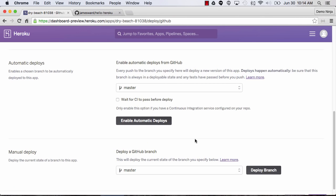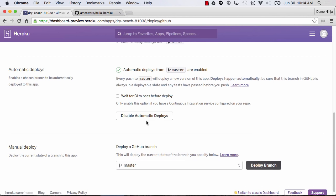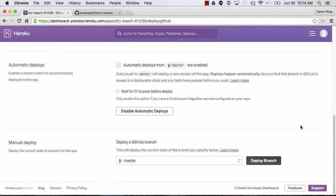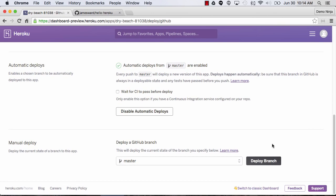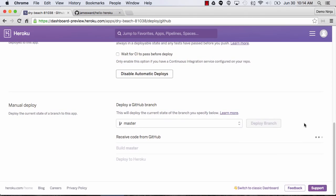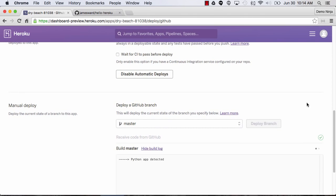The first part of continuous delivery setup will be to enable automatic deploys. Now whenever there's a change on master, it's going to automatically deploy to this application. You can also tell it to wait for continuous integration to pass before deploying — so if you're using Travis or Jenkins, Heroku won't deploy if the tests have failed. So next let's deploy the master branch for the first time.